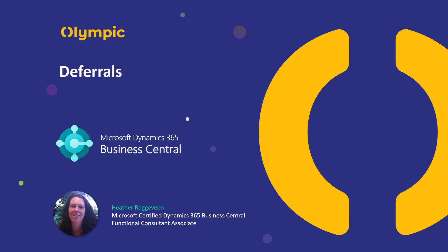In today's video we're going to have a look at the deferrals process in Microsoft Dynamics 365 Business Central. We'll have a look at the setup, how transactions work, and how you might restrict who has the ability to post deferrals. Let's switch over to Business Central and get started.